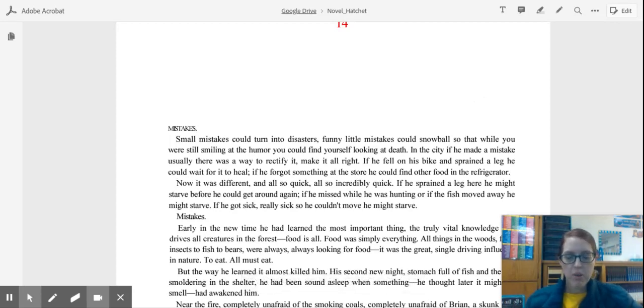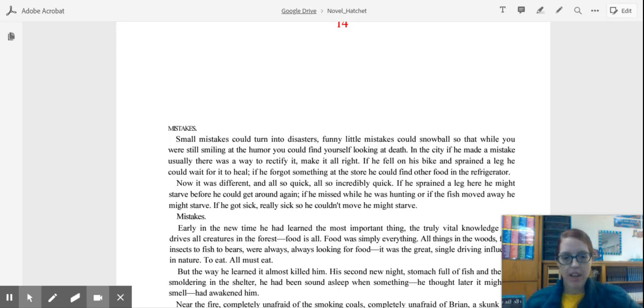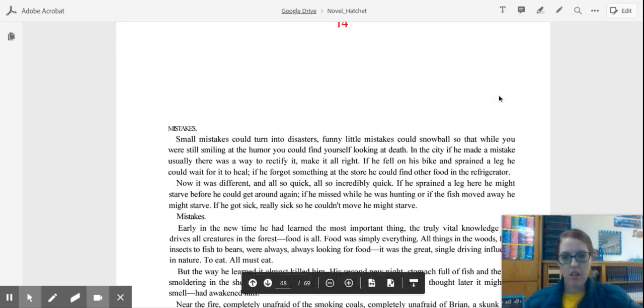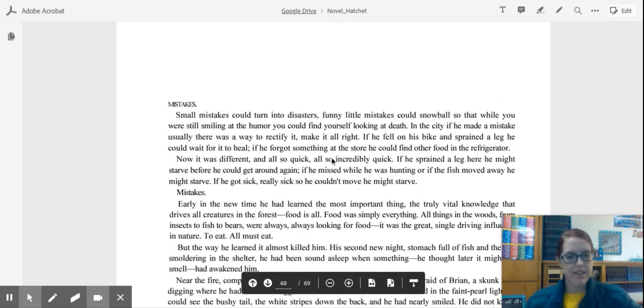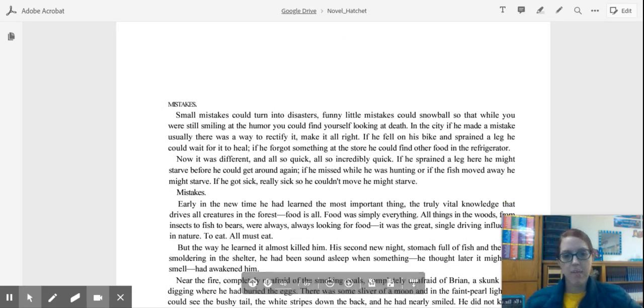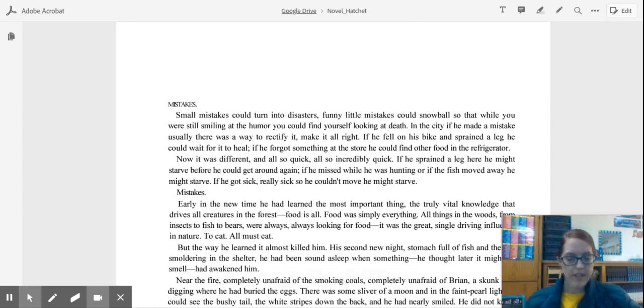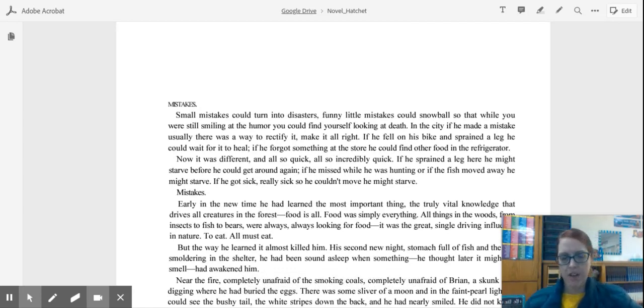In chapters 14, 15, and 16, you will really start to see how Brian has changed and learned. Chapter 14 starts out with the word mistakes, and Brian makes a lot of mistakes while he is in the wilderness. He obviously doesn't know anything about being a survivalist. He has to learn it all on his own.